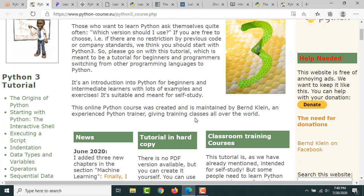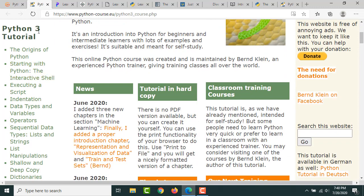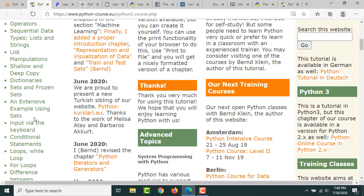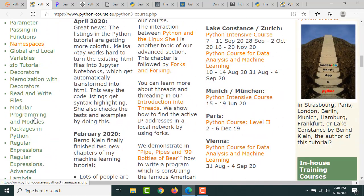The right side you can ignore, and at the left side if you see there is a Python tutorial, Python 3 tutorial. Here they have covered a lot of topics. It's a good resource.